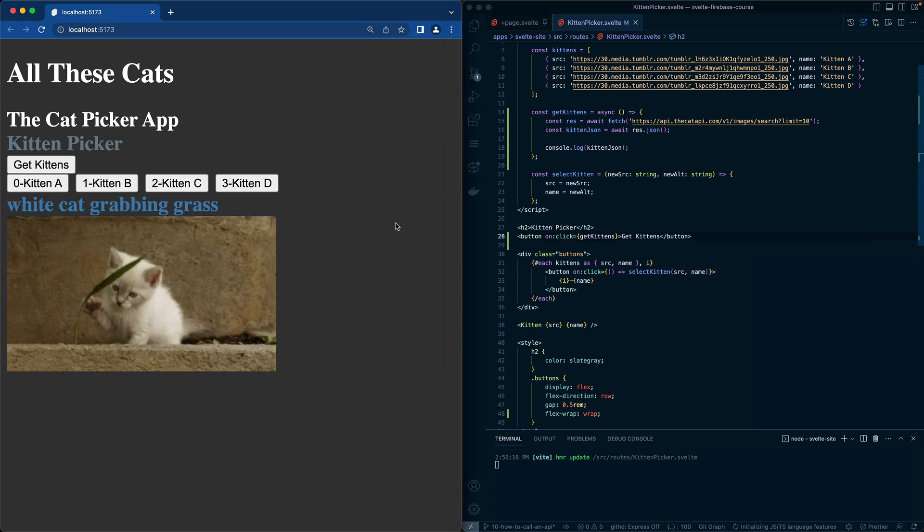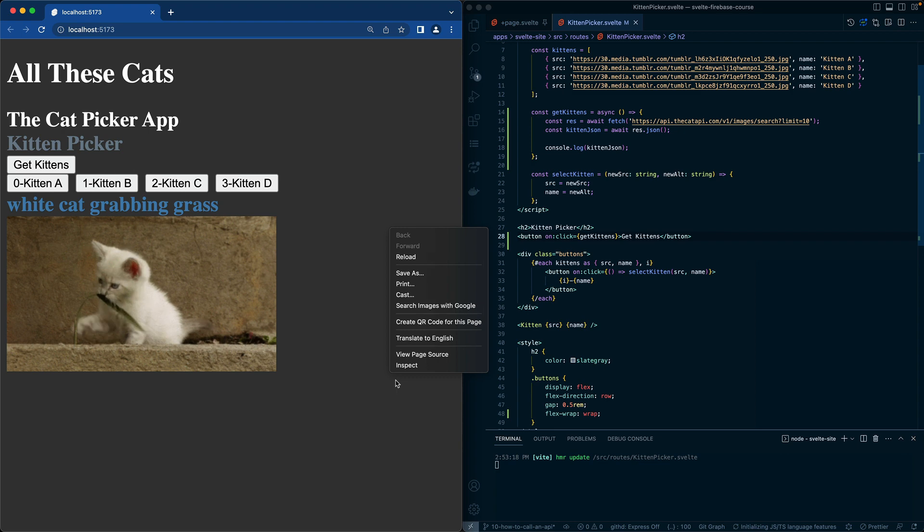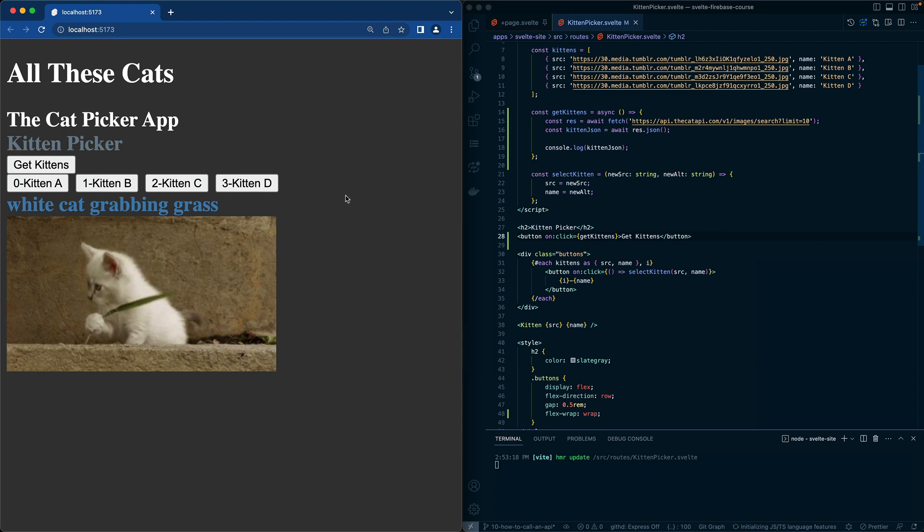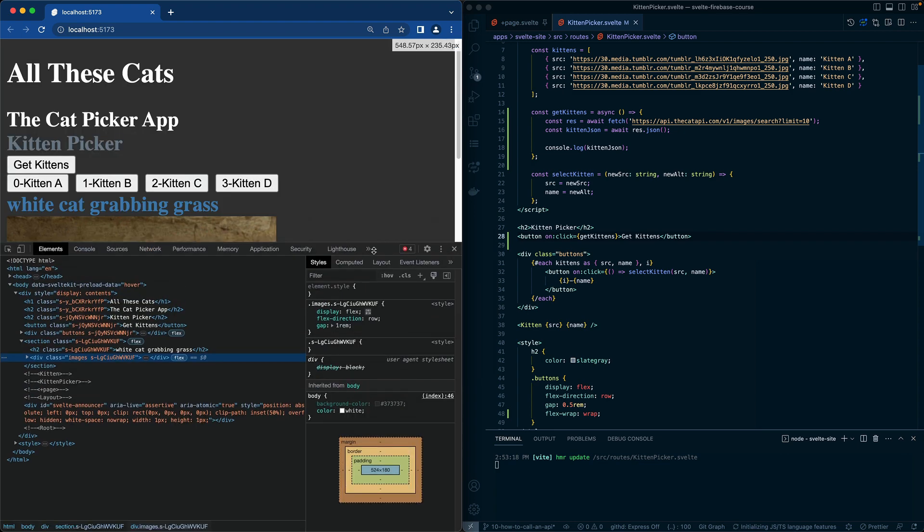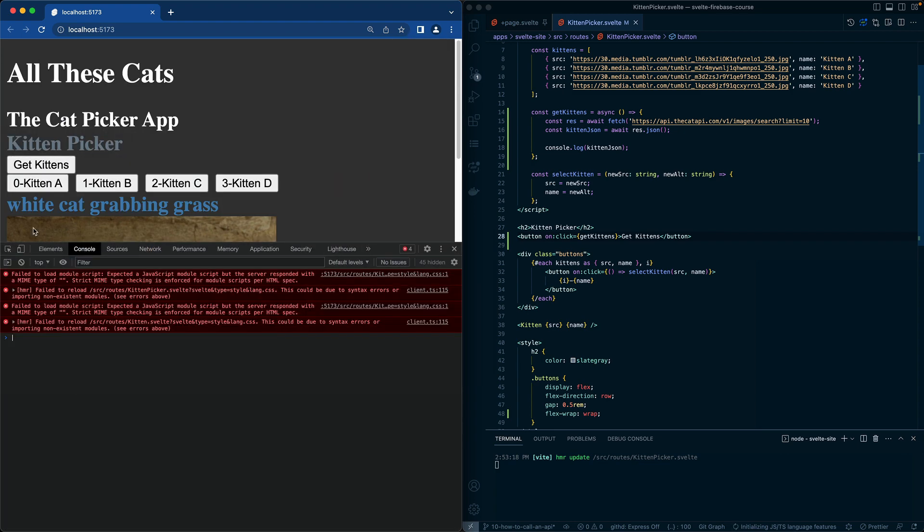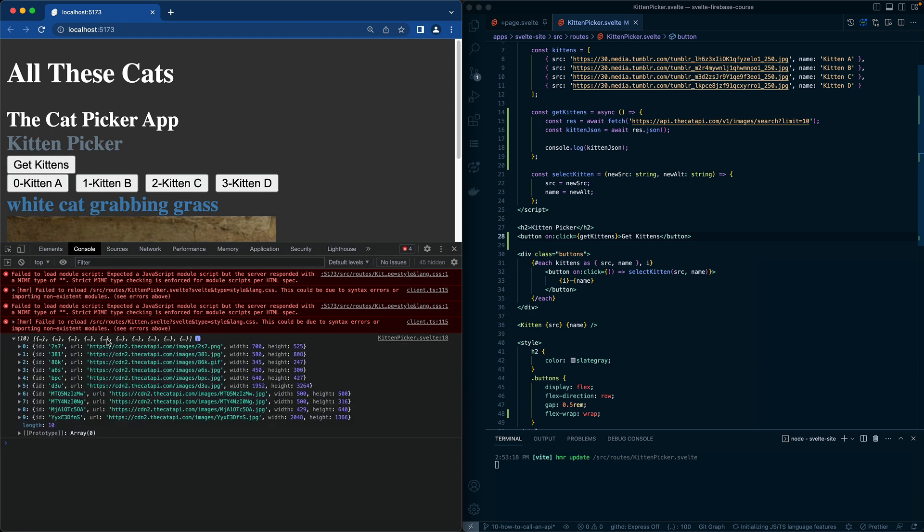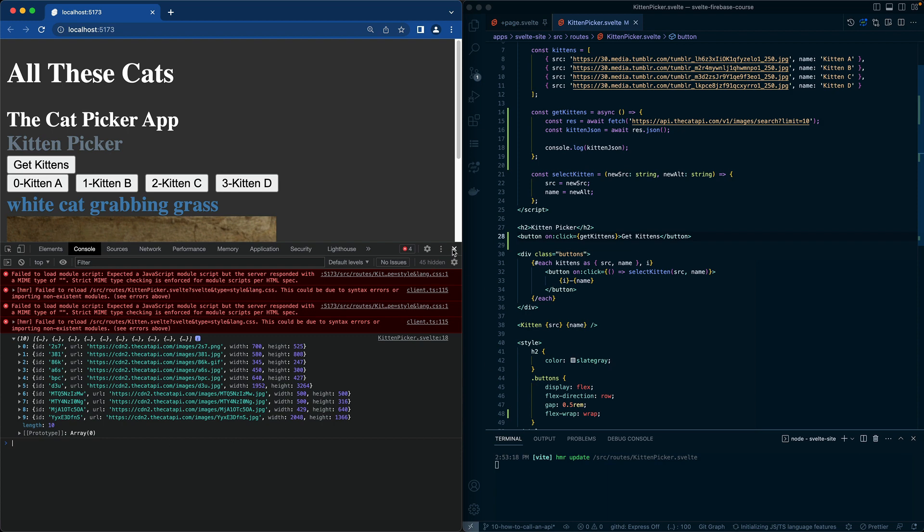So now we have a new button called getKittens. Let's open up the console and check it out. If I click on getKittens, we should see 10 different objects coming across, which is perfect. This is what we can utilize. We'll take the URLs from these and put those in our source. We're not going to worry too much about width and height at this point, but we'll put ID in for the name just to loop through for now.